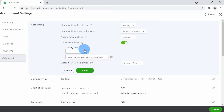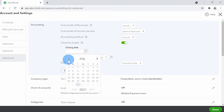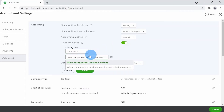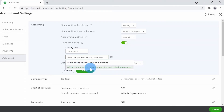I'll turn it on. QuickBooks asks me to enter the closing date. Let's say I just completed my HST filing for June 30th — I'll enter that date. There are two options QuickBooks provides: the first is 'Allow changes after viewing a warning,' which pops up a small warning indicating you're going past the closing date. The second is 'Allow changes after viewing a warning and entering the password.'